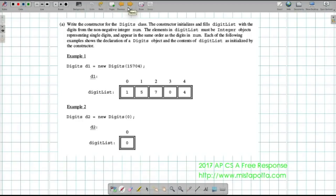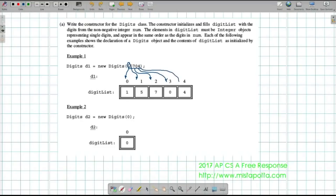For Part A, if we're given a five-digit number like 15704, each digit needs to be placed in the corresponding position in the list. We need to find a way to peel off these numbers one at a time. Dividing by 10 and using modulus by 10 is going to give us our answer.